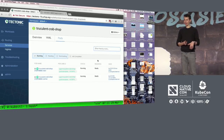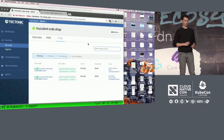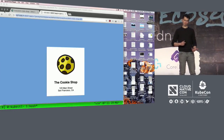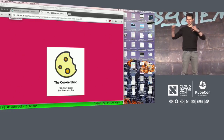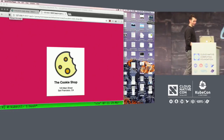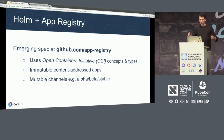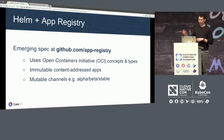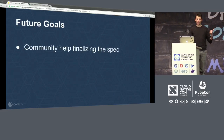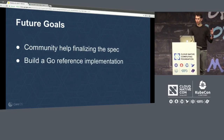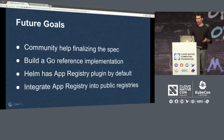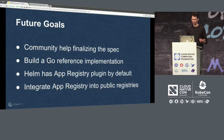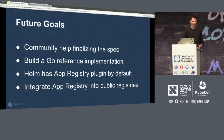I get my updated app — I've gone through the full workflow from initial application to being shared on a repository. It's a spec we're working on called App Registry. Come join us at GitHub.com/AppRegistry. Some goals: we want to help the community finalize the spec, build a reference implementation in Go, have Helm include this as a default plugin, and integrate App Registries into all the public registries like GCR or ECR — wherever your containers are hosted today, we want them to host Kubernetes apps as well. That's all I got. Thank you so much.